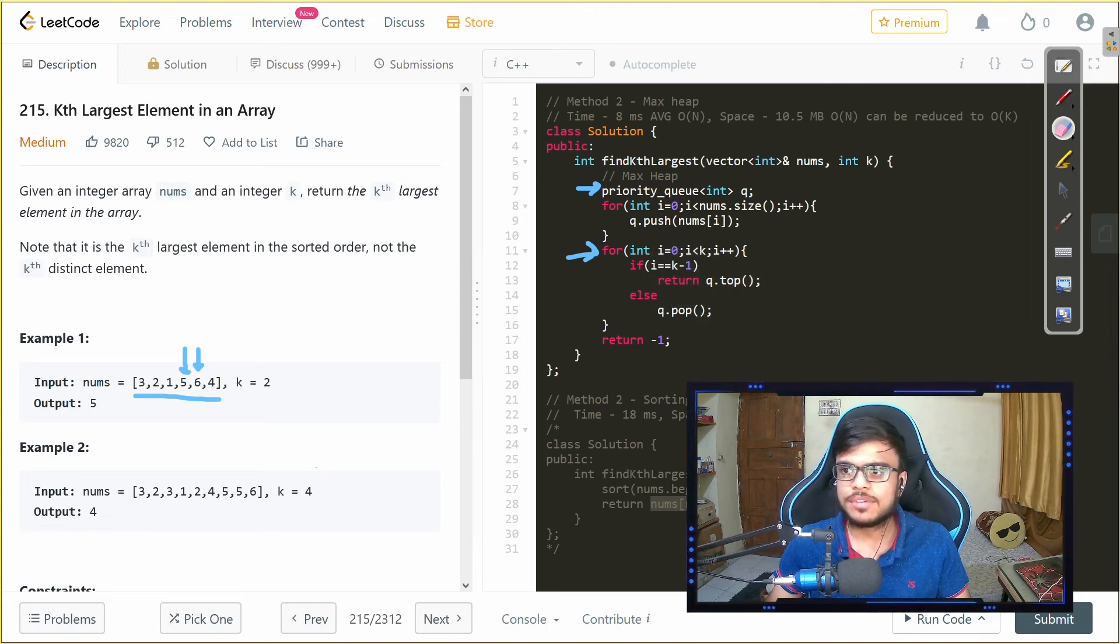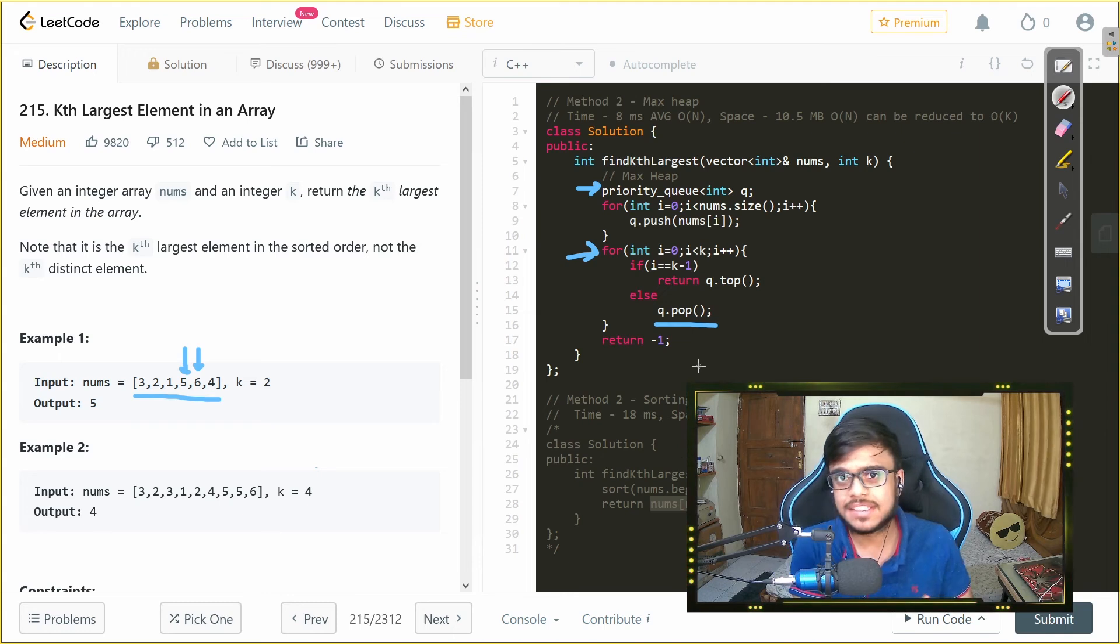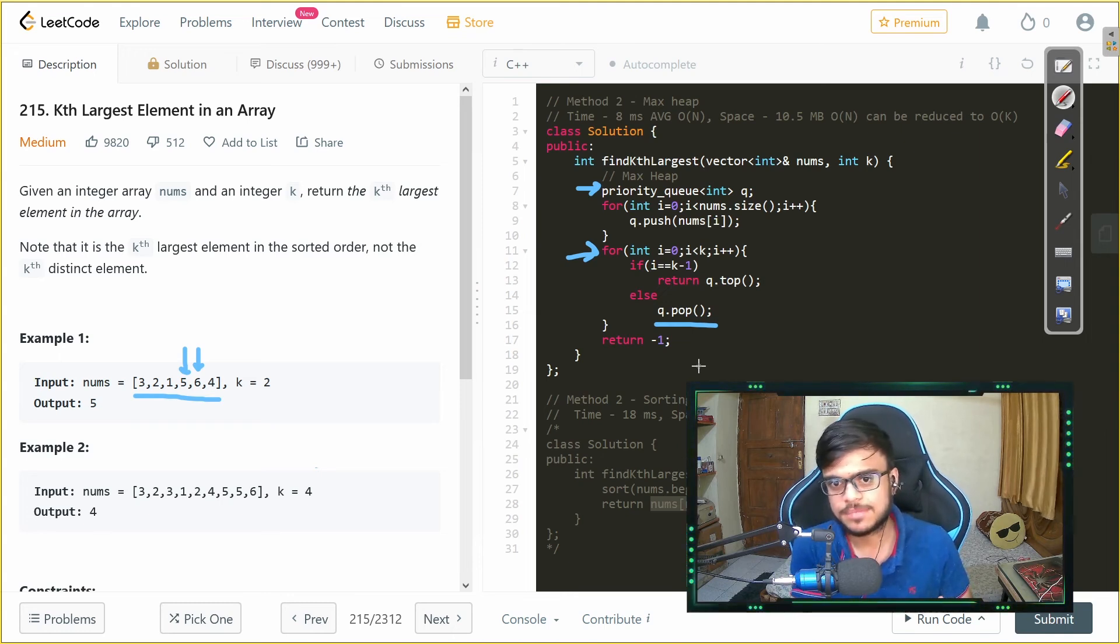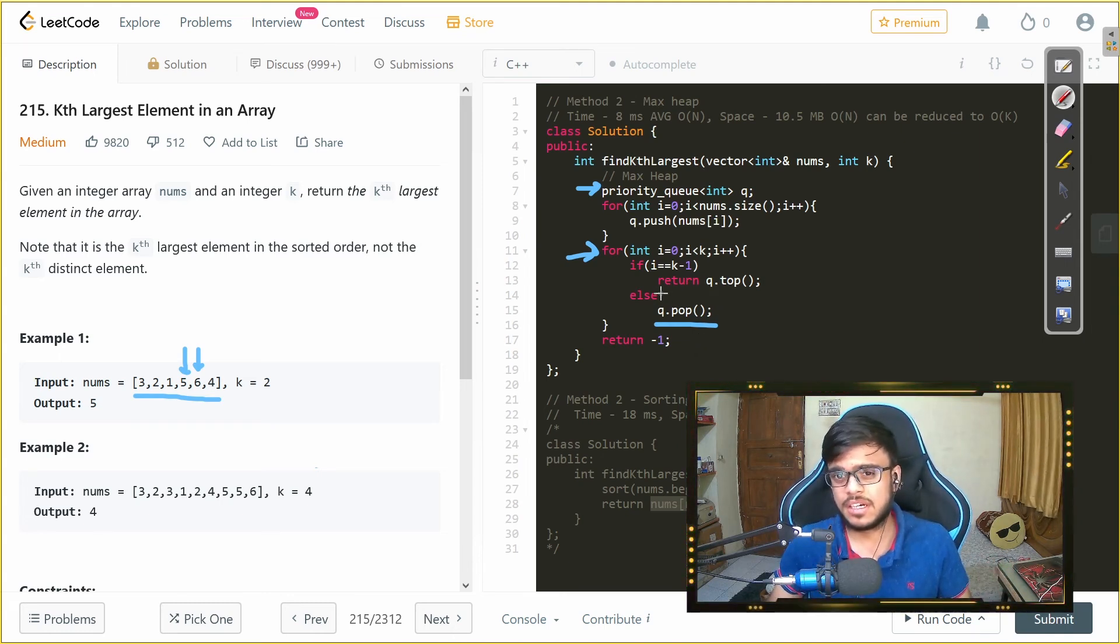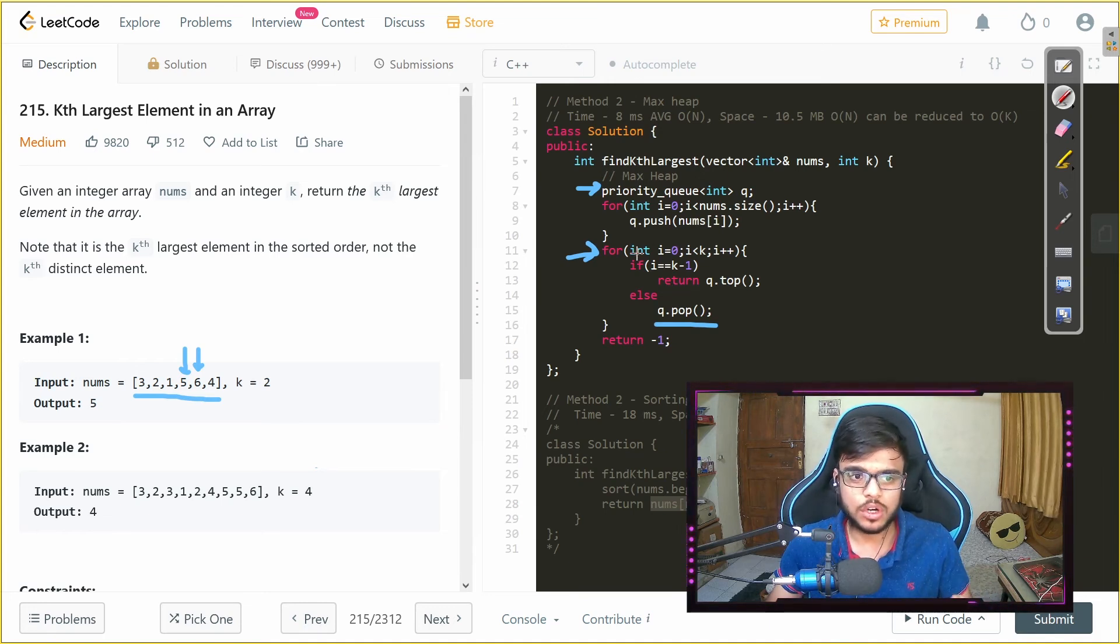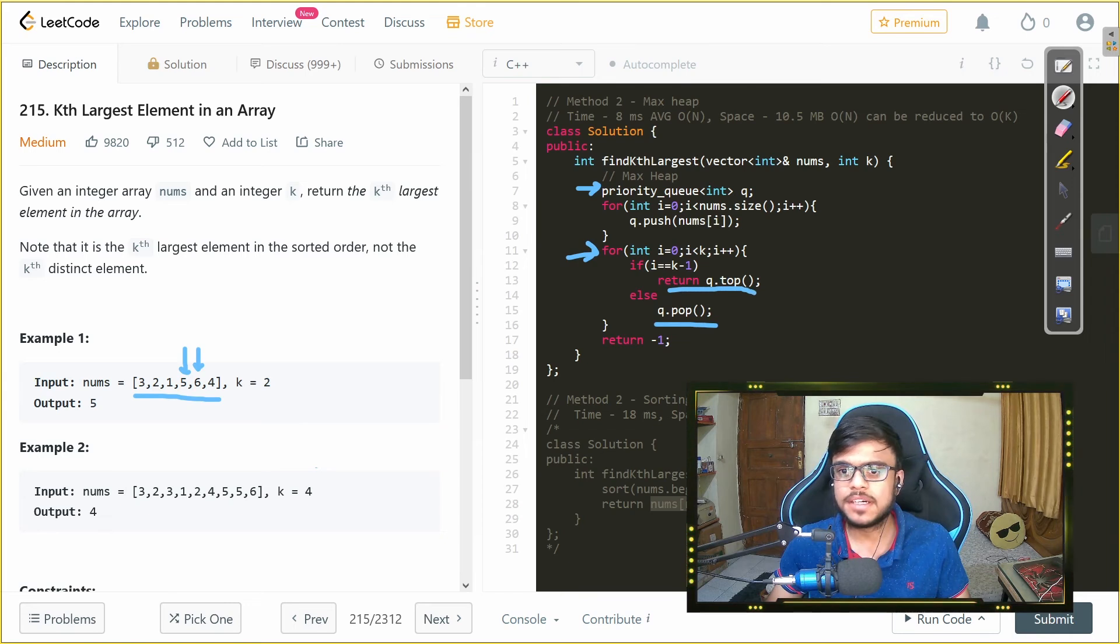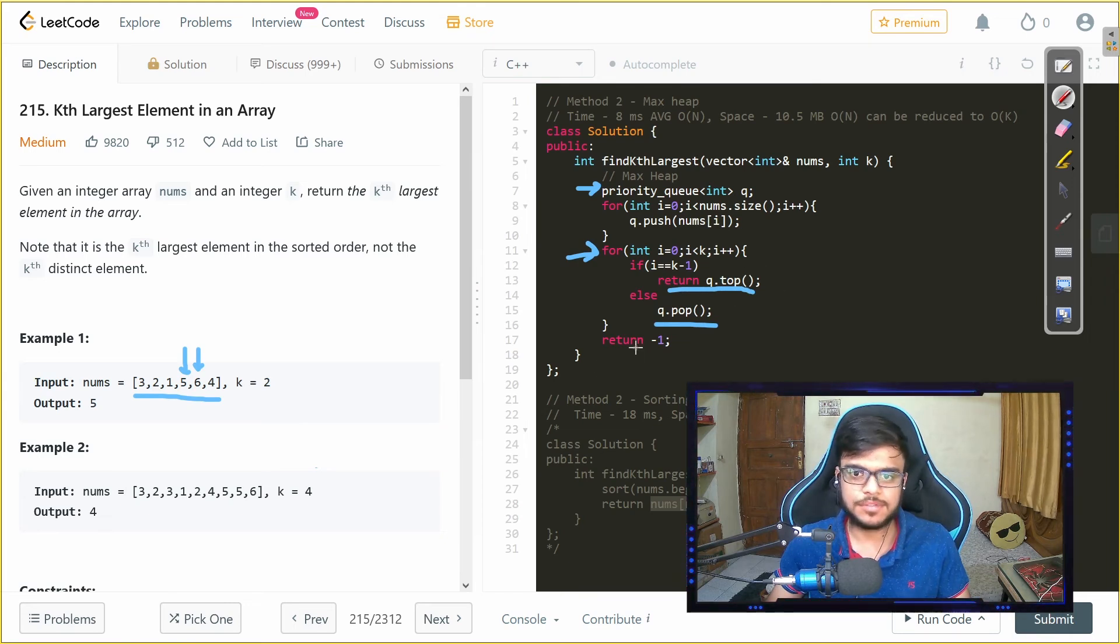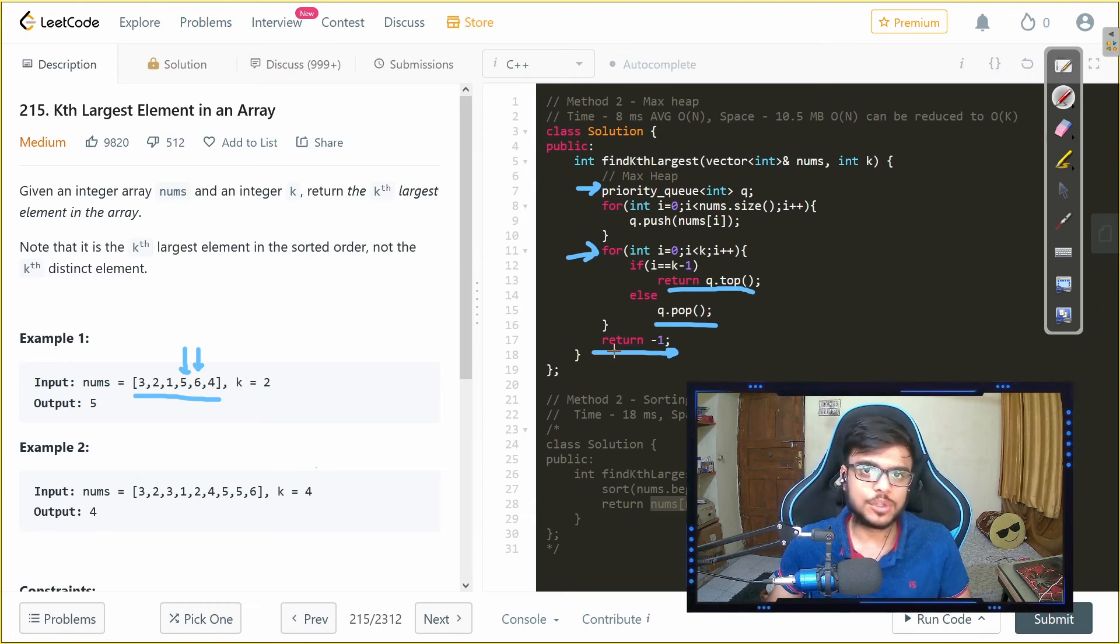Otherwise what we do is we just basically pop the element until we reach that kth element and if we have the kth element and we do not do any bounds error then we should be returning at this point itself we will not be reaching this point but this is just to make sure that we do not get error while submitting our code. So that's the solution let's quickly run it.